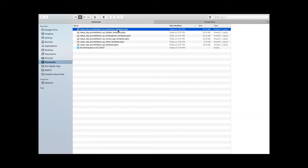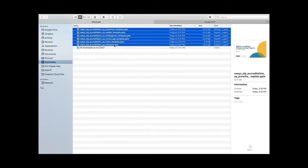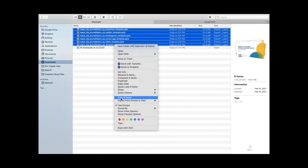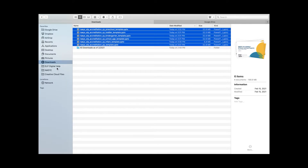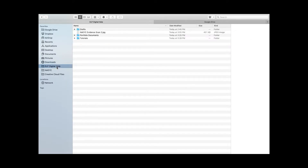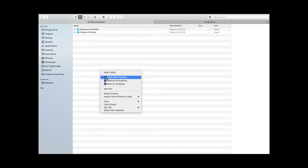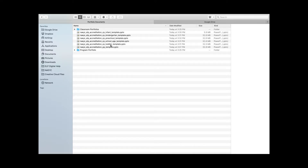Ensure your portfolios are contained in one central location and clearly labeled. In this video, you can see me moving my portfolio template files into folders to keep them organized. Rename your portfolios using the guide shown below.